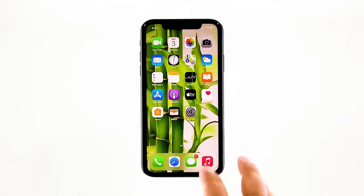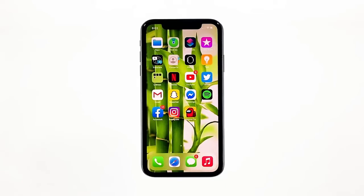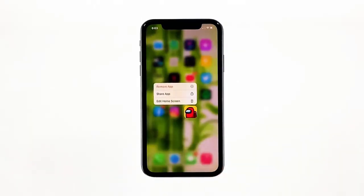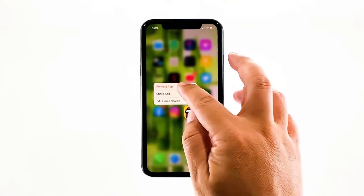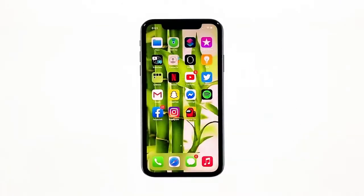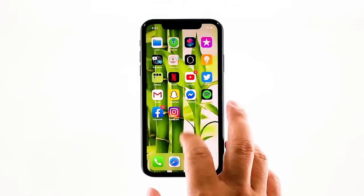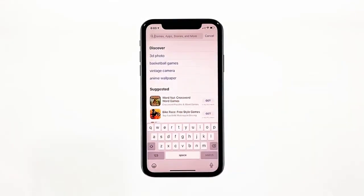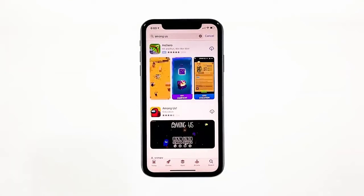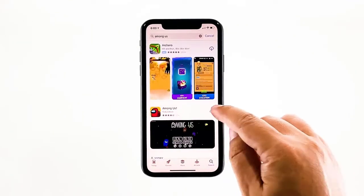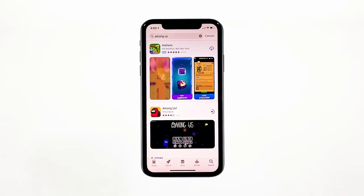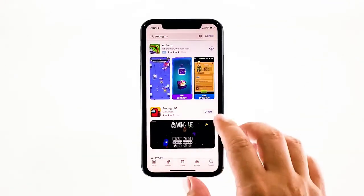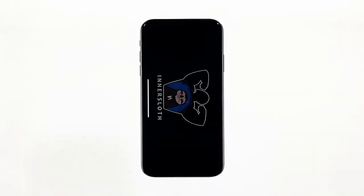Go to the screen where the Among Us icon is located. Tap and hold on its icon until options show. Tap remove app, then touch delete app. Tap delete to confirm the deletion of the app. Once the app is successfully uninstalled, launch the App Store. Search for Among Us and then tap the install icon. Wait for the app to be successfully installed on your iPhone. When the installation is finished, tap open to launch it. Most of the time, these are the only things you need to do to fix an app that keeps on crashing.